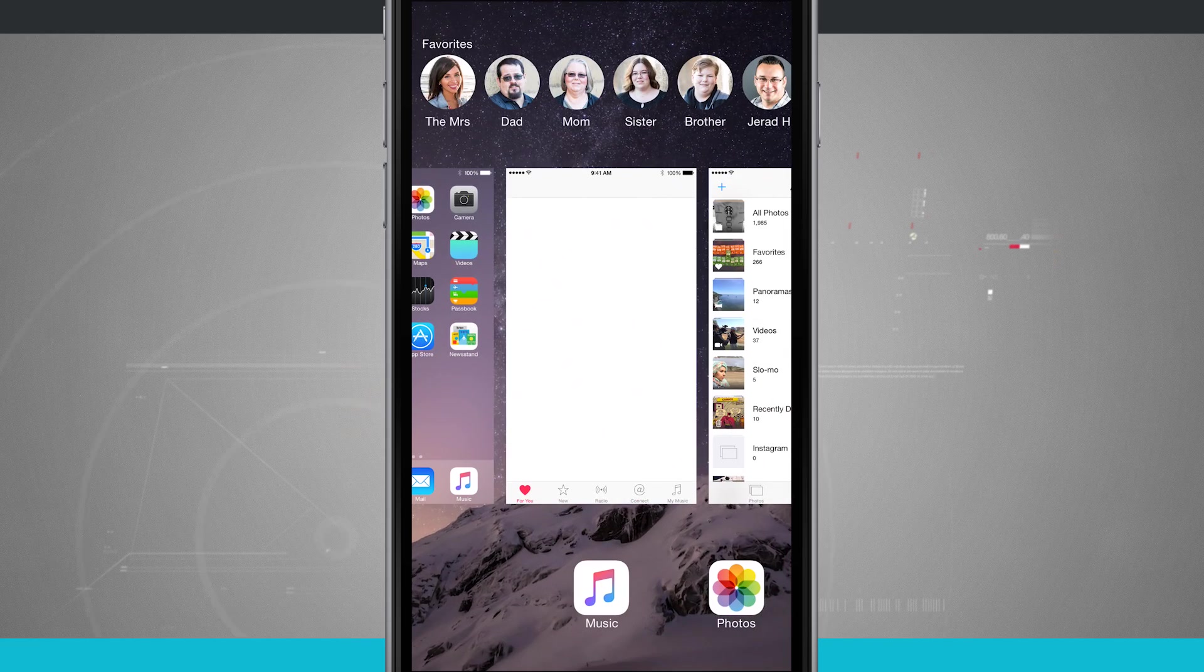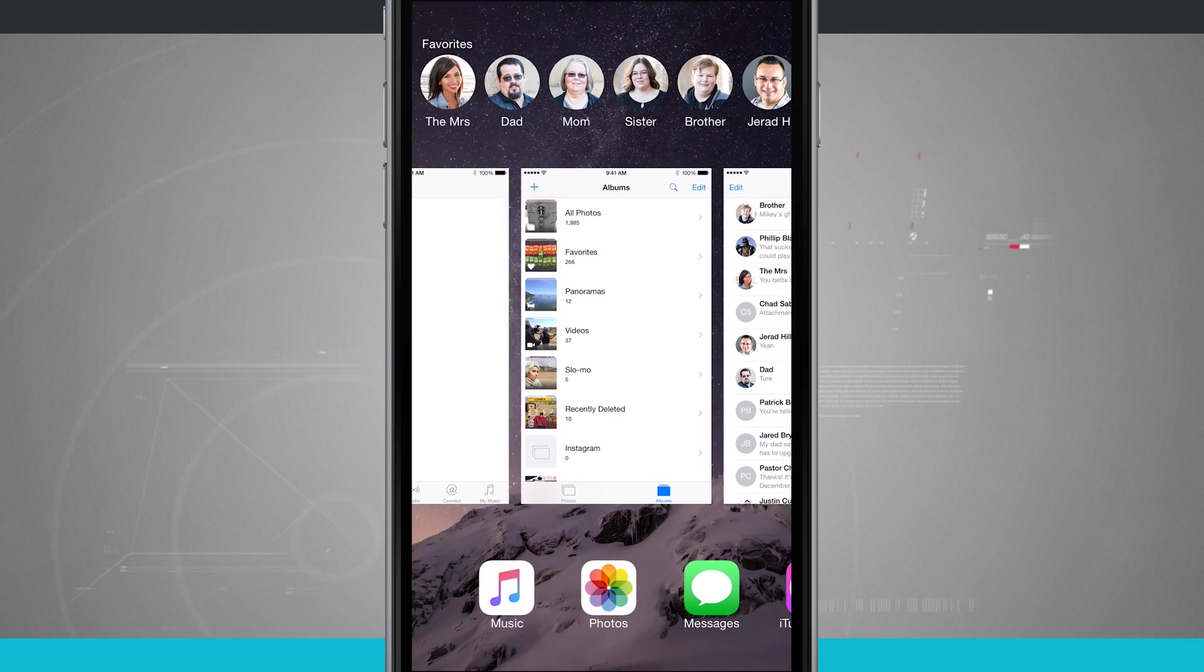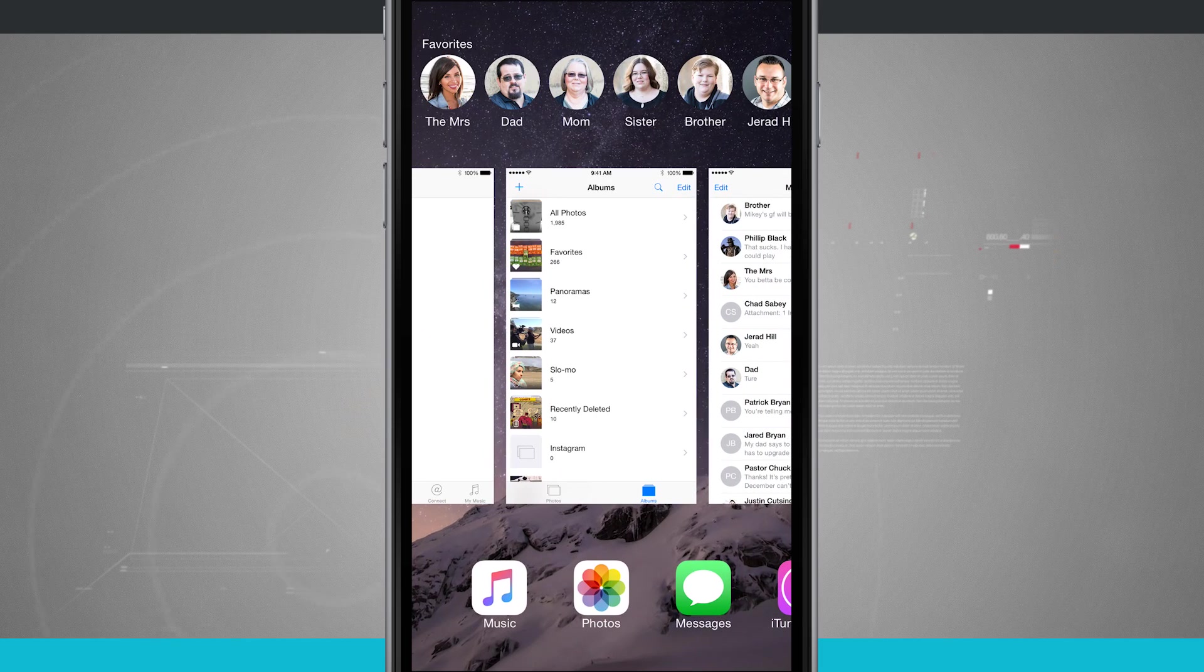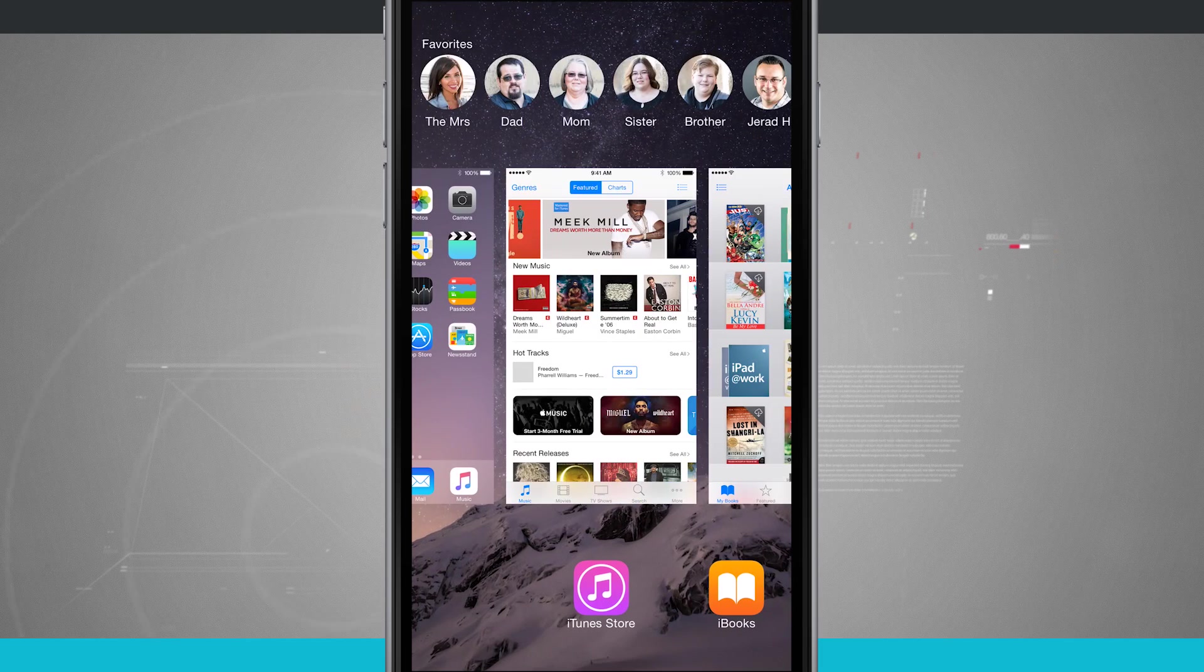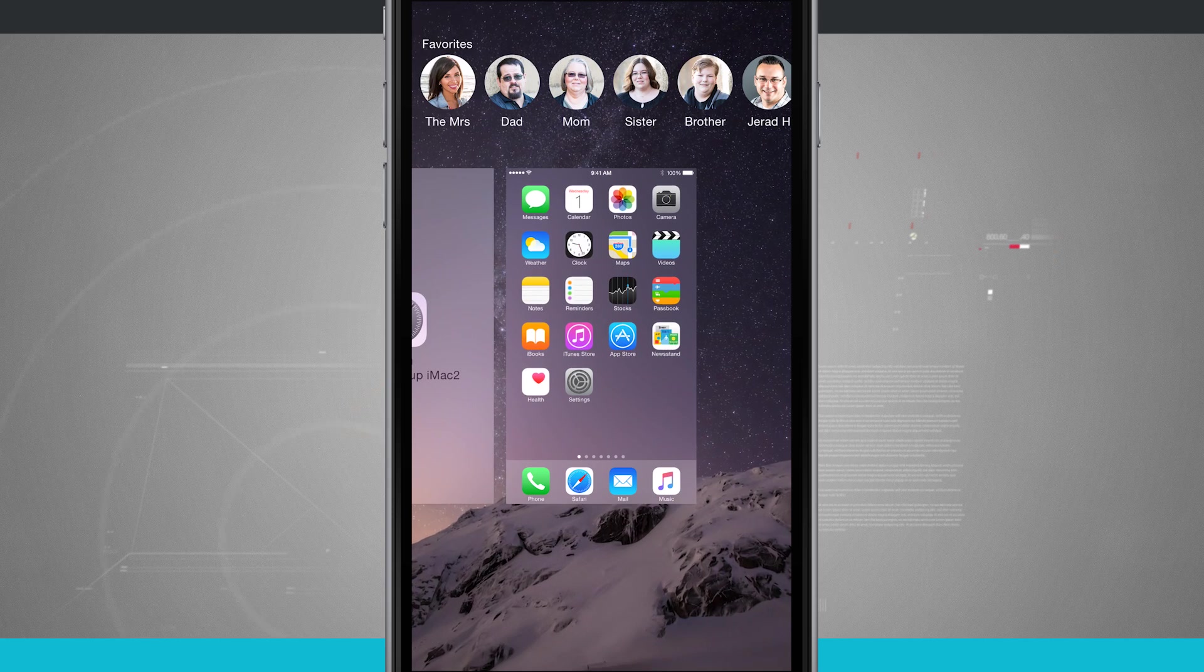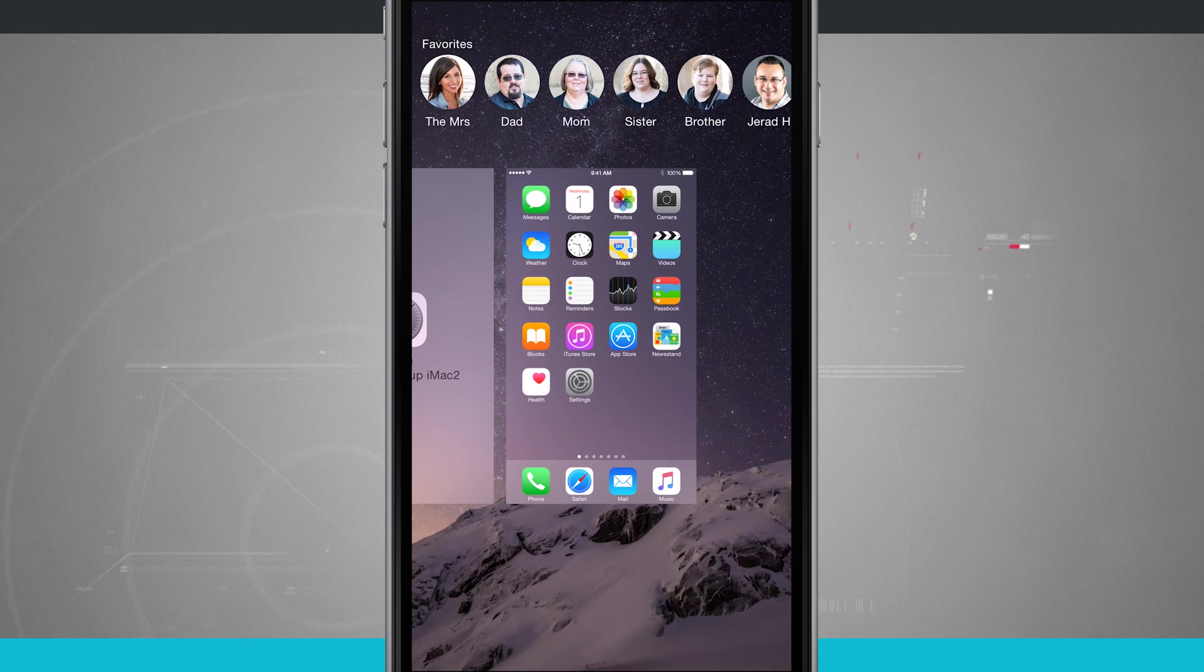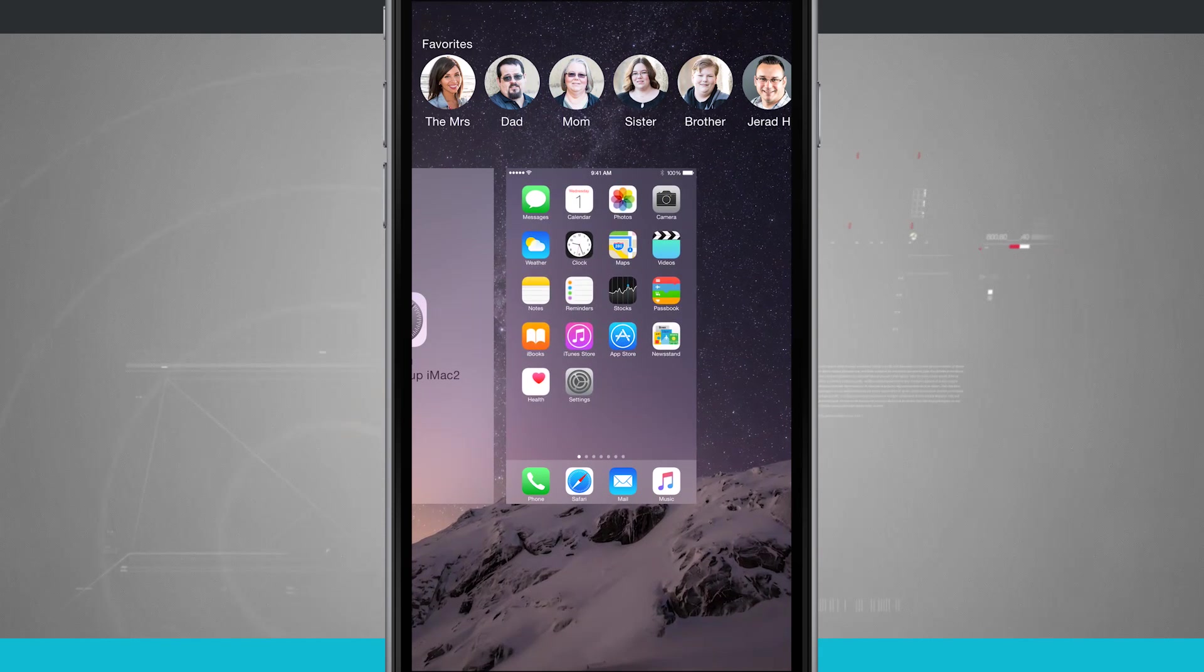Now you can do one app at a time, or what I like to do is I can swipe to where I can see three apps, and I can use three fingers to close multiple apps at the same time. So that is how you do multitasking on the iPhone.